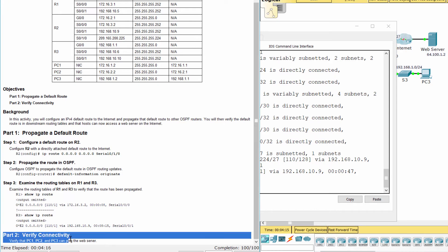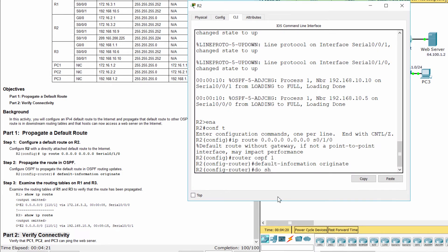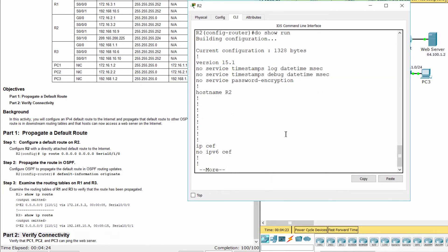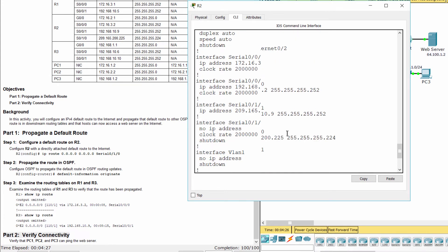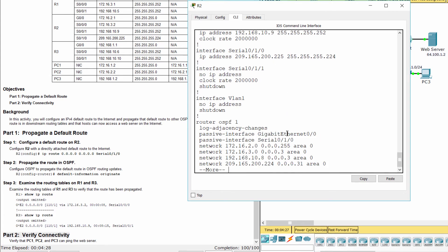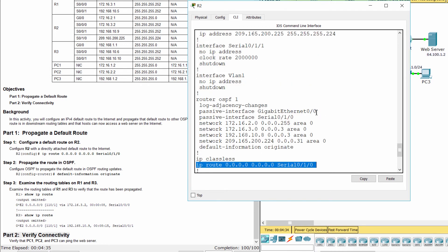Part 2: Verify Connectivity. In this activity, to propagate a default route in OSPFv2, we configure the default static route first, then propagate it using the default-information originate command.